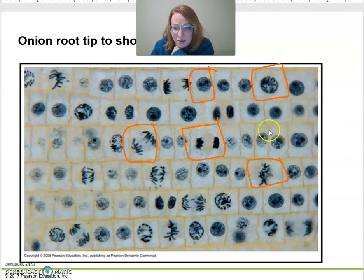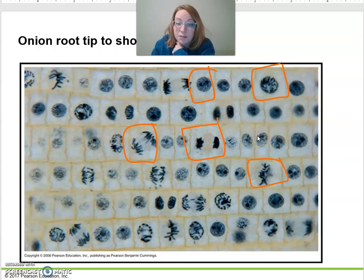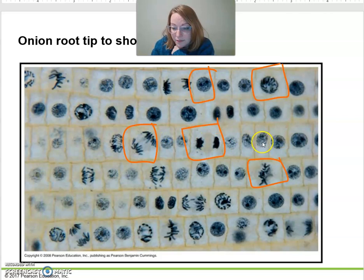Most of the cells are in interphase, because on average, cells are going to be growing and not dividing.